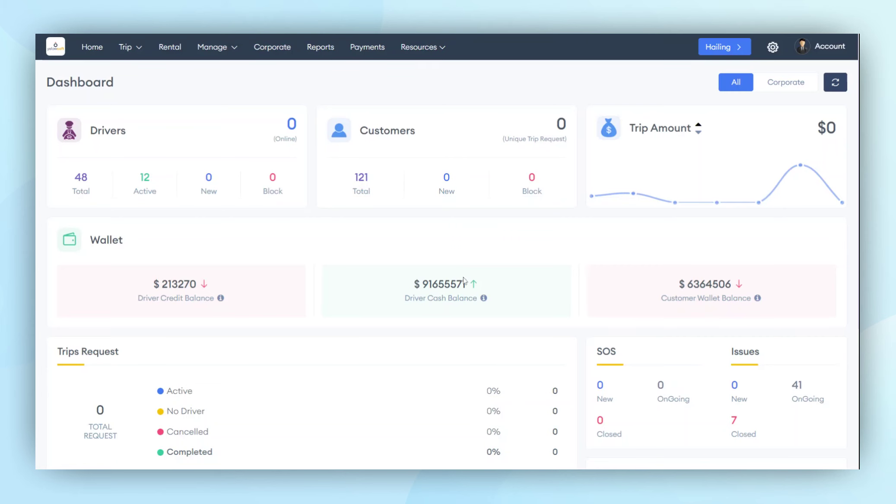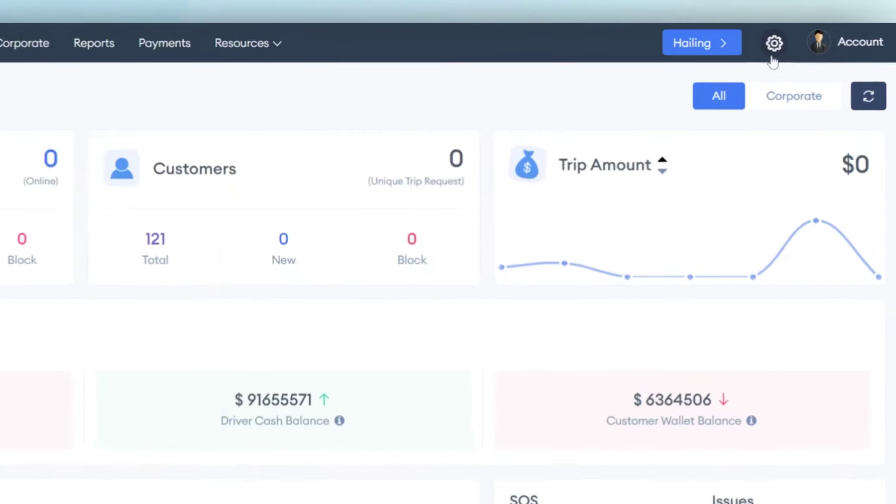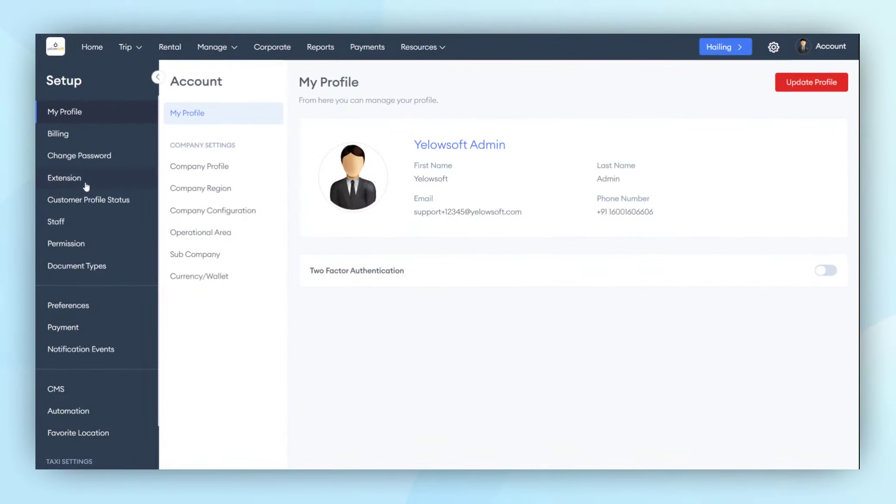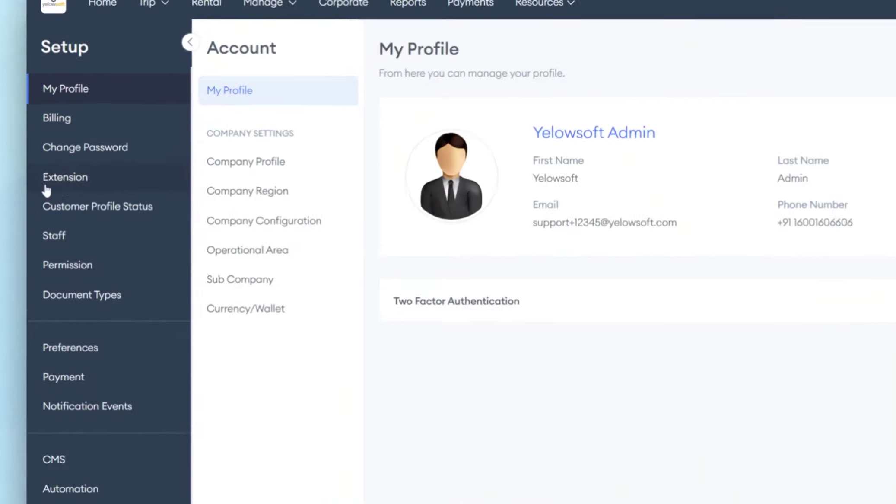In today's tutorial, we will explain how the Driver Subscription module works. To begin, click on the Settings button. On the left side of the menu, you will find an option called Extension.